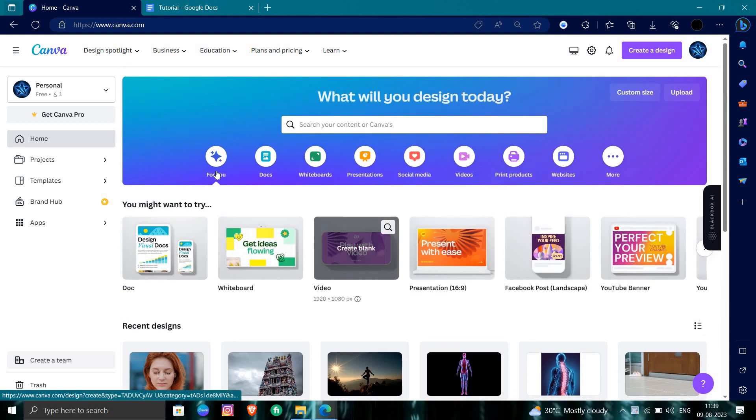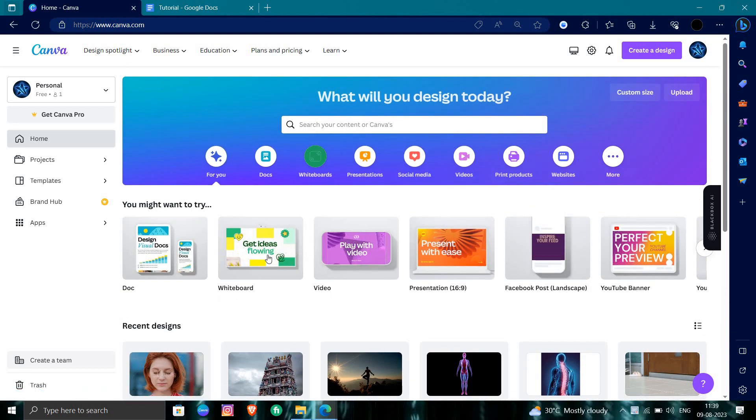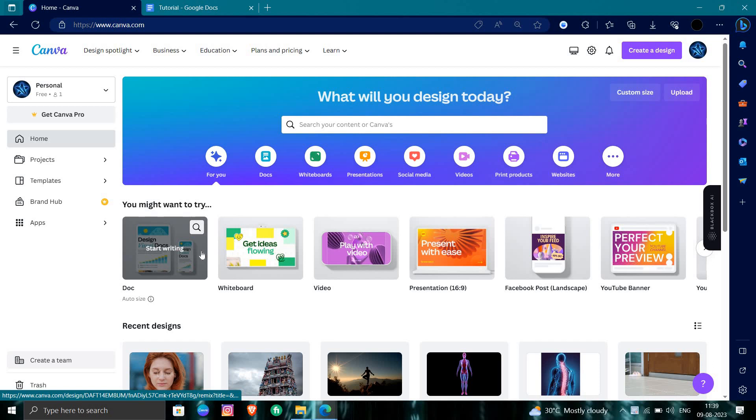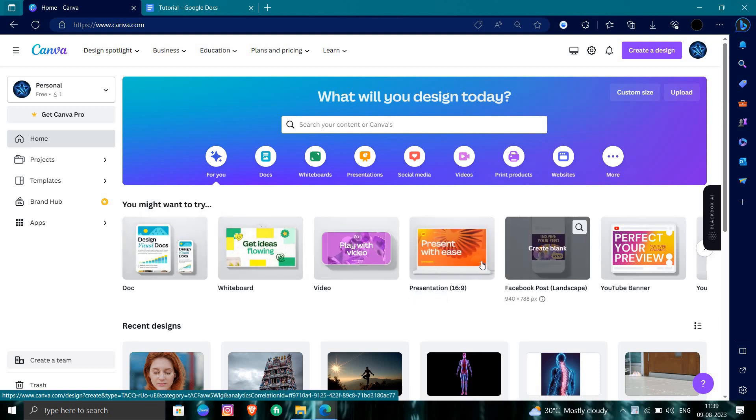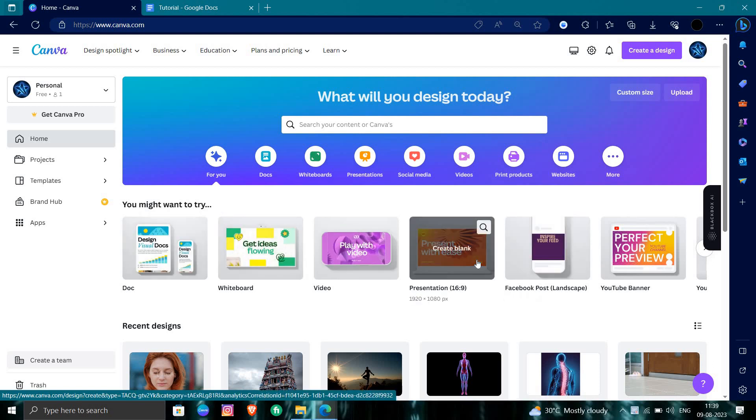To use Canva, for example, if you want to create a document, doc writing, or presentation. Here I am going with the presentation, so you need to go with the presentation.